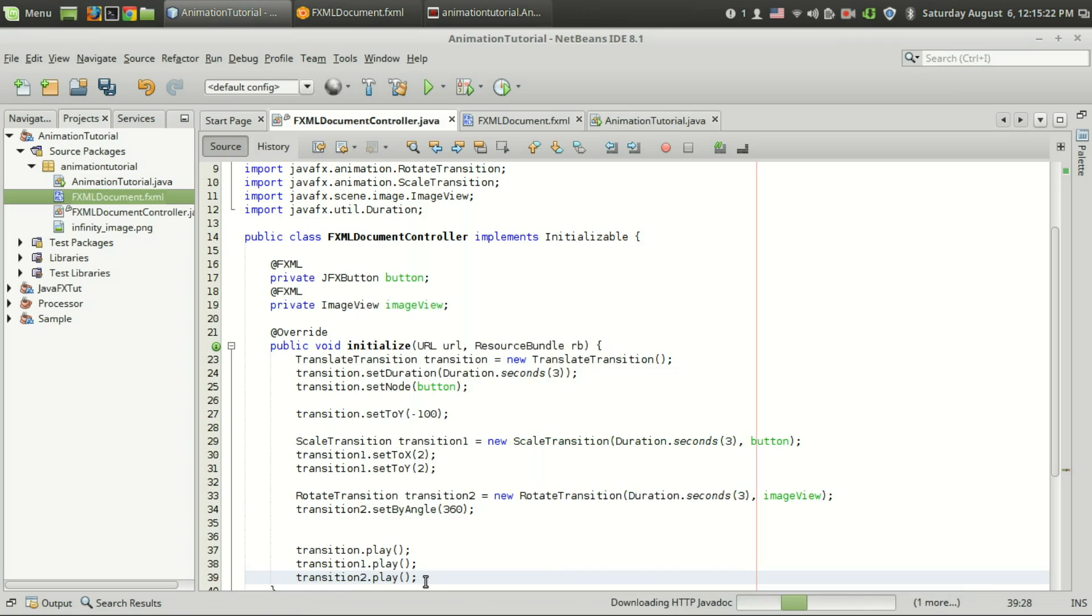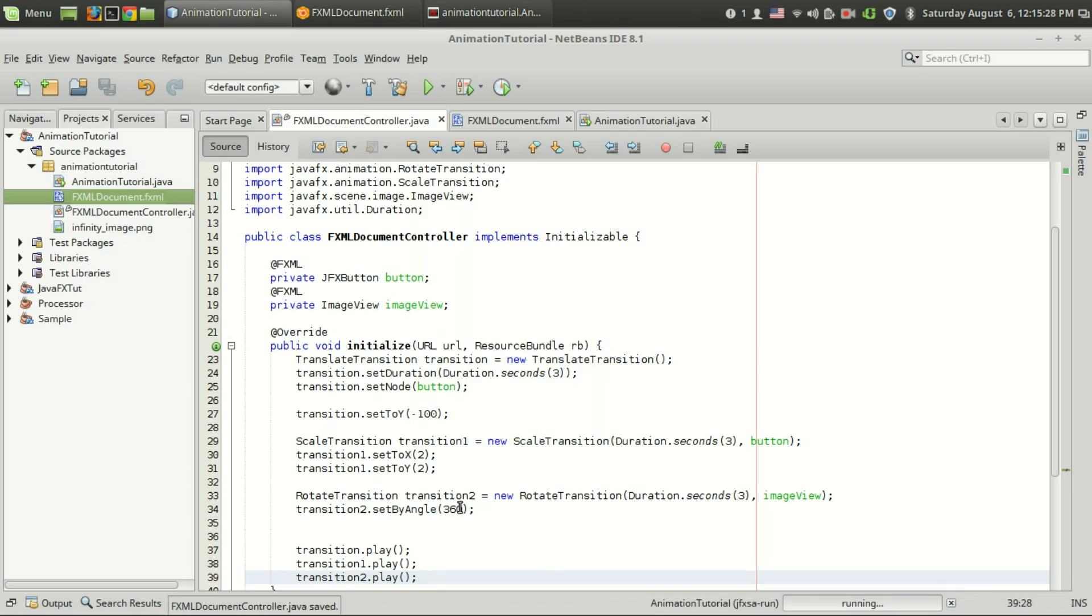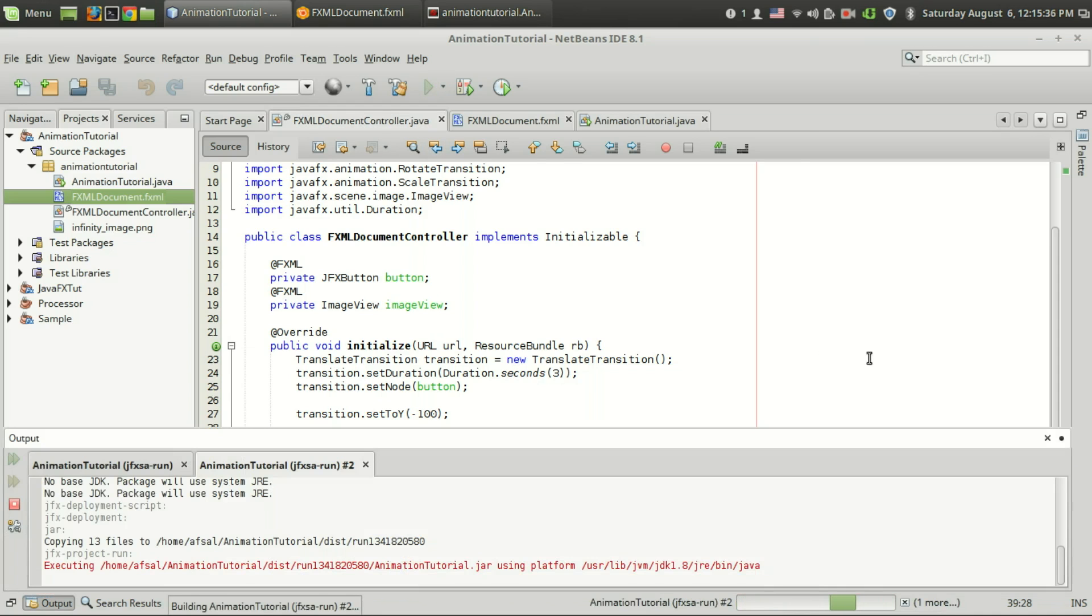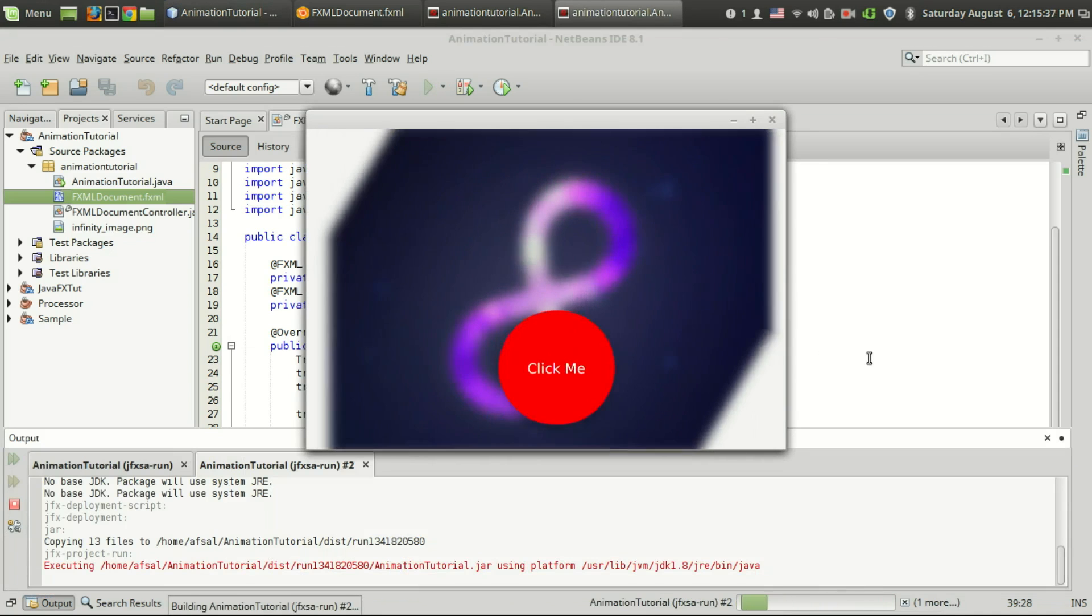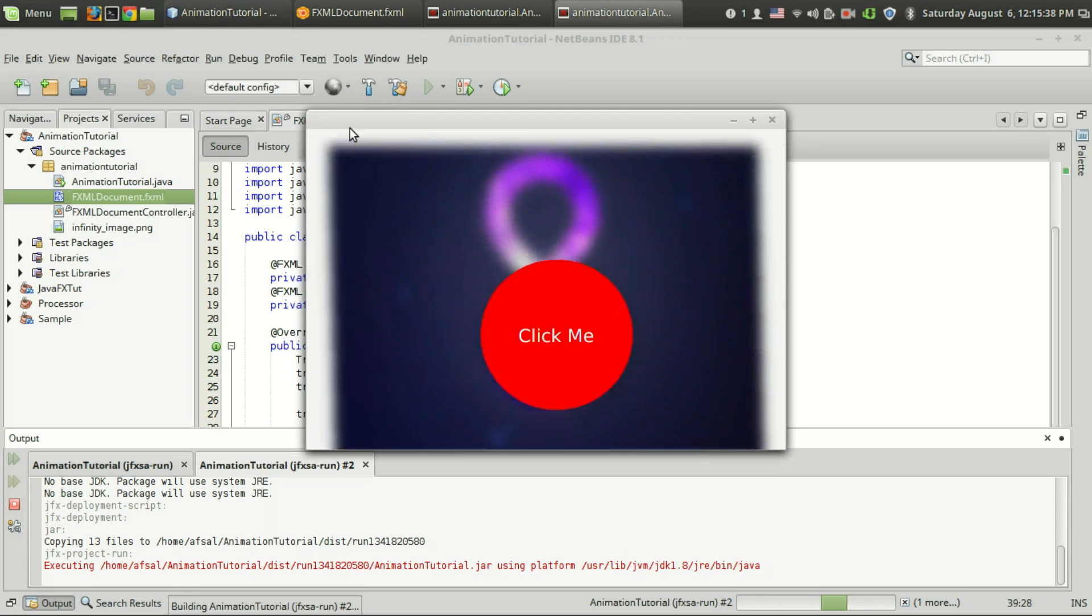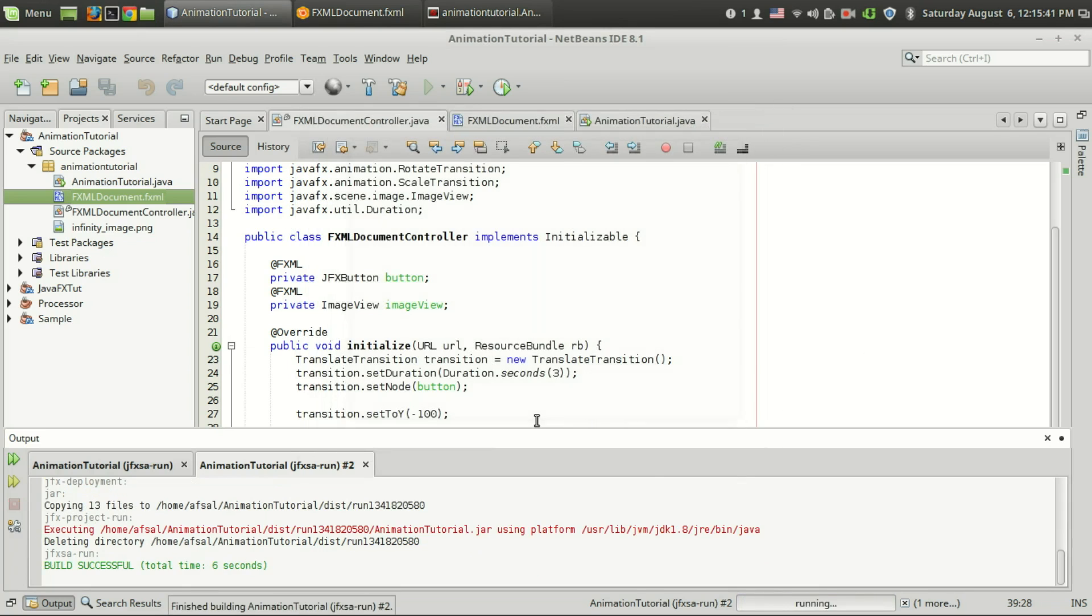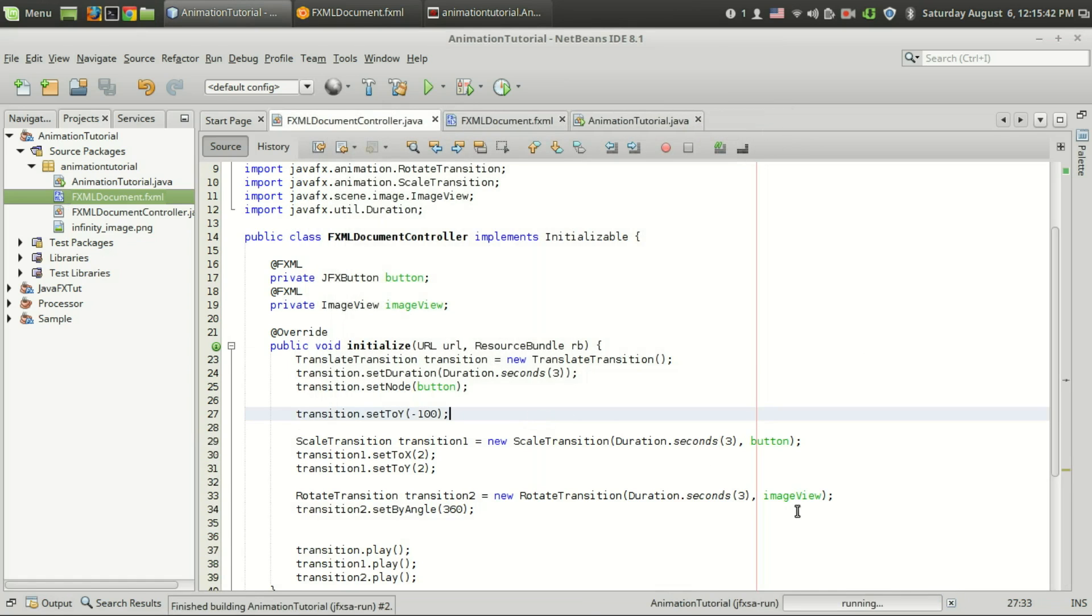This is not the way we do parallel transition, instead we will use parallel transition class which I will show you later. Let's run the program and you can see that the background image is rotating and that wasn't cool right.